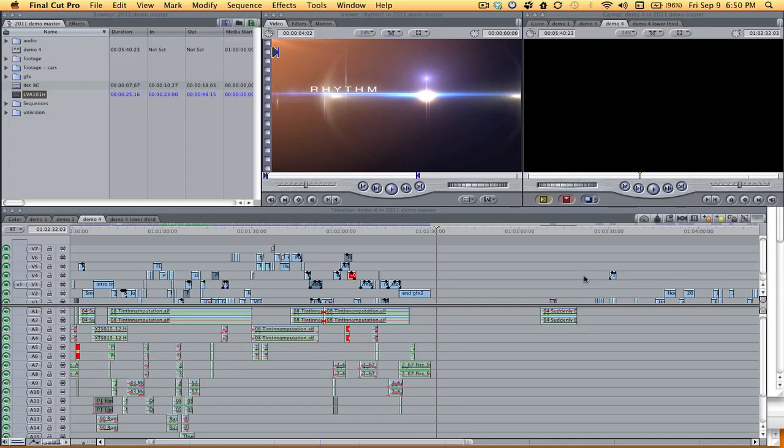Hey, how's it going? Adrian Davila here with yet another really quick tutorial on how to create a cool title using Final Cut Pro.